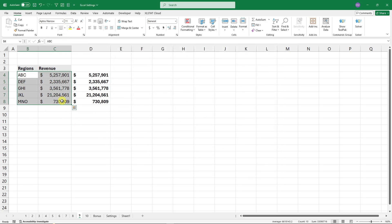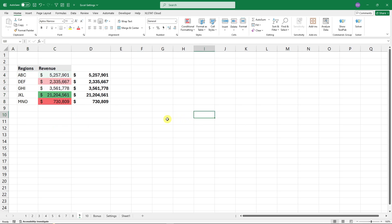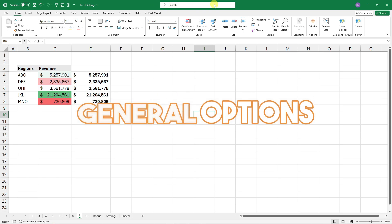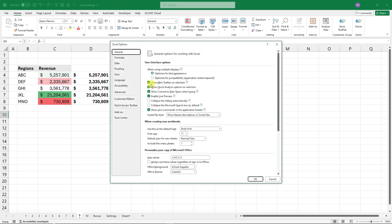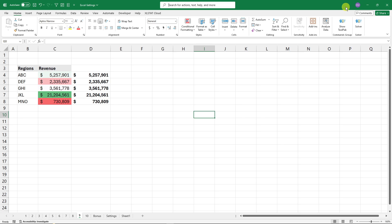I personally like the Quick Analysis feature so I'll keep it enabled. Now if the Microsoft Search bar is getting in the way, go to Options, General, and enable 'Automatically collapse the Microsoft Search bar by default.' Click OK — you can still search using the collapsed icon when needed.